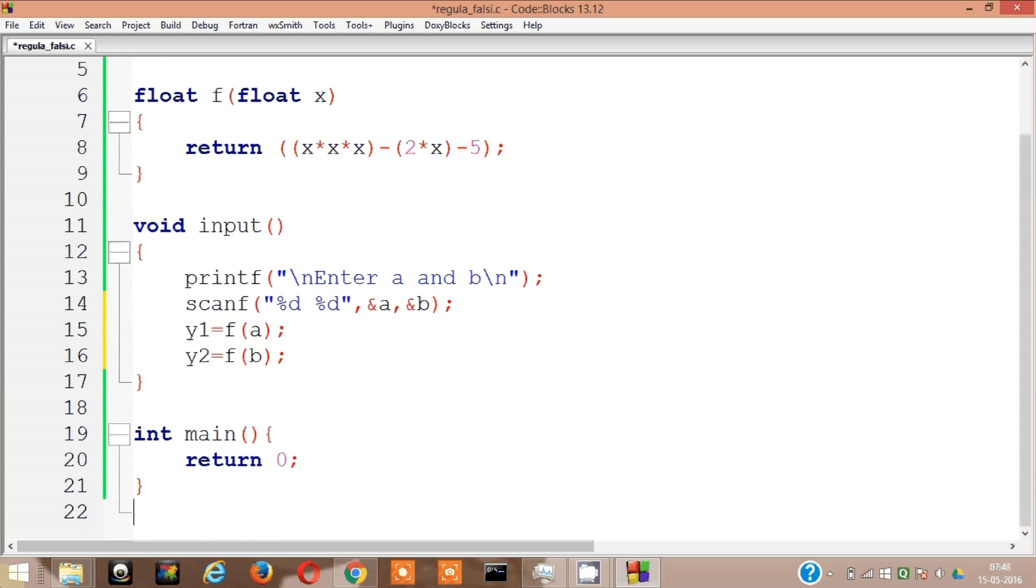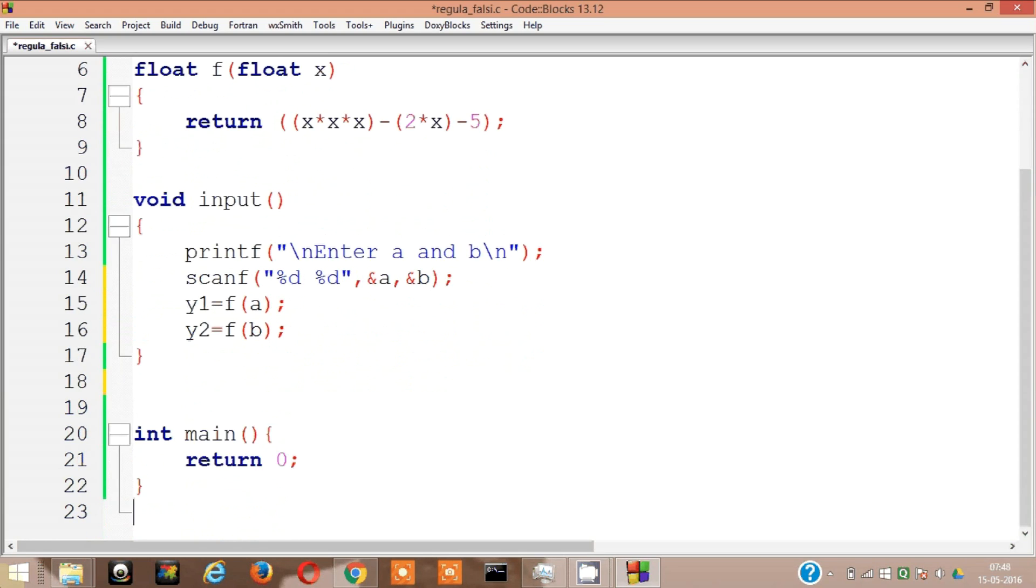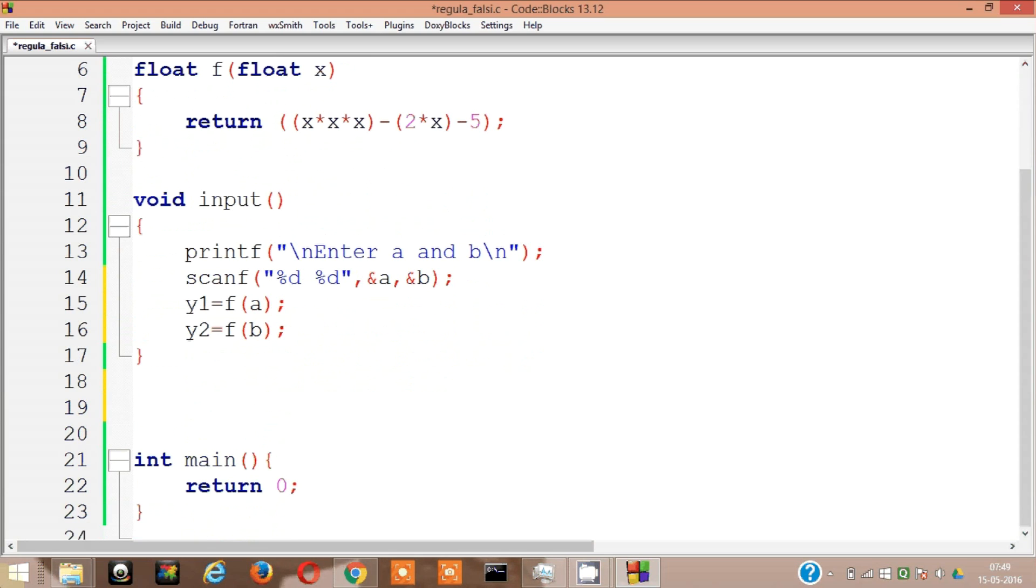Next, let's find f of x n plus one, means the root actually. Let's find the root of these two numbers. So it's going to be float, it's going to return something whose data type is going to be float.